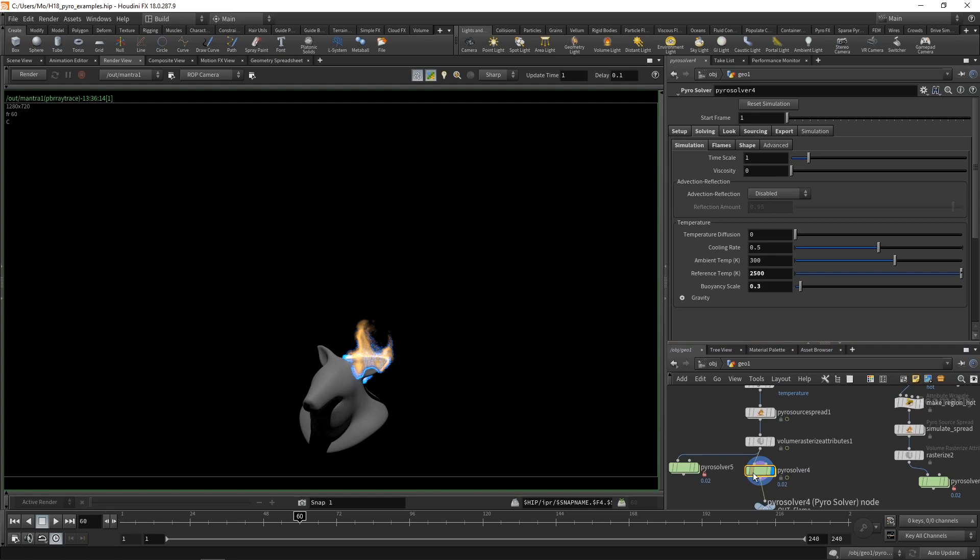Namely, that this new Pyro solver and this new Pyro solver workflow in SOPS uses the sparse Pyro solver, which is a fantastic new addition to Houdini 18.